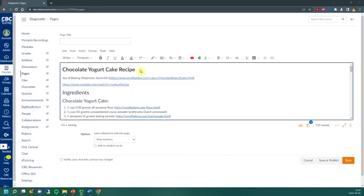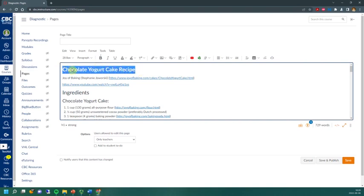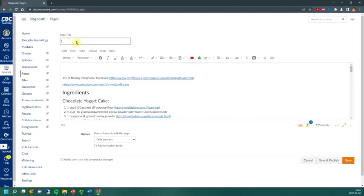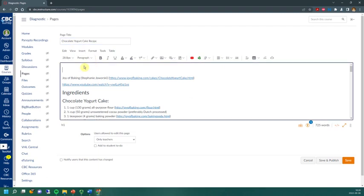Let's take a look at the same content and concept in Canvas. In Canvas, each page has its own title, and this title is considered H1. Therefore, I should take the chocolate yogurt cake recipe title and put it up here. Again, this page title is considered my H1, and it will be read out loud as such by the screen reader. The reason is that this is what's displayed at the top of the page.